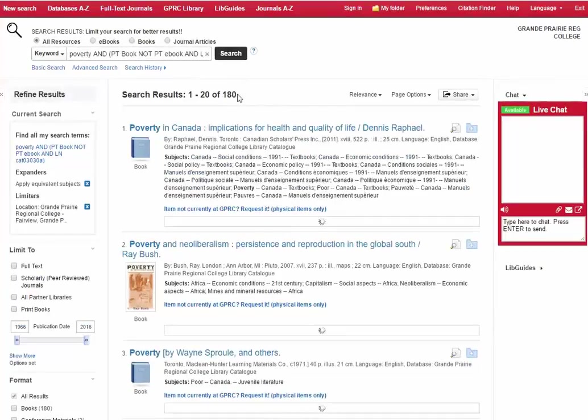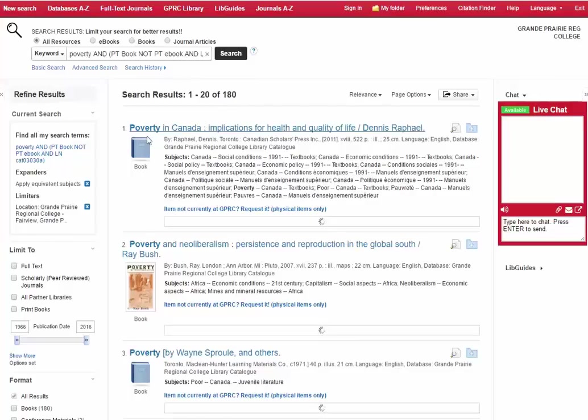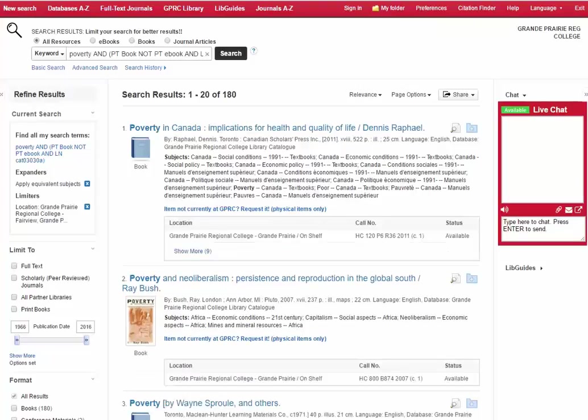There are 180 books at GPRC with poverty as a keyword. So that means that it could appear in the title and subjects or in the text or the abstract. There are a couple of helpful things that you can do from this point.